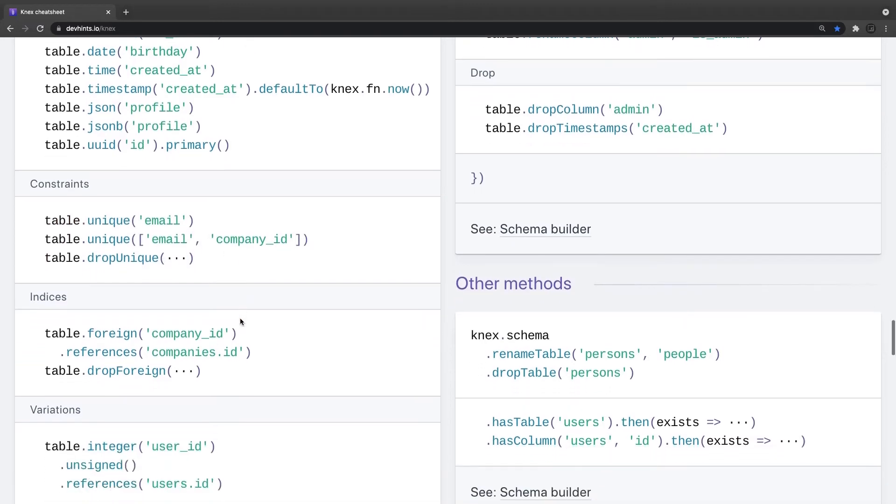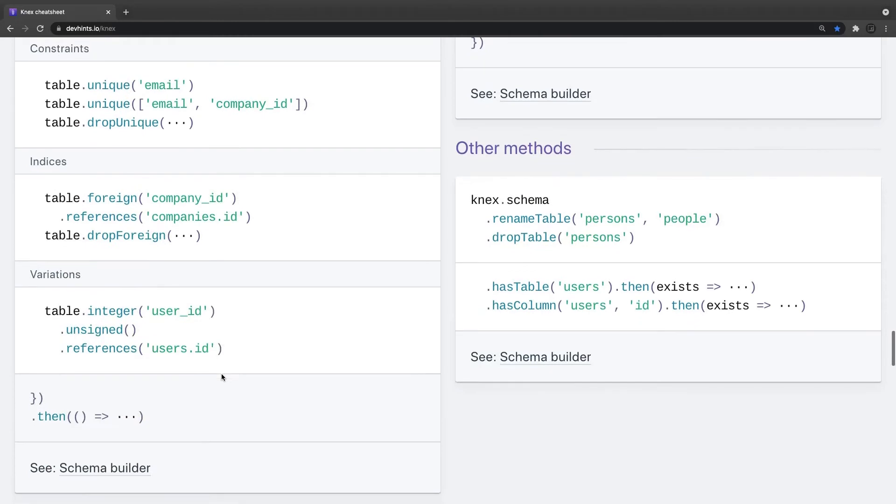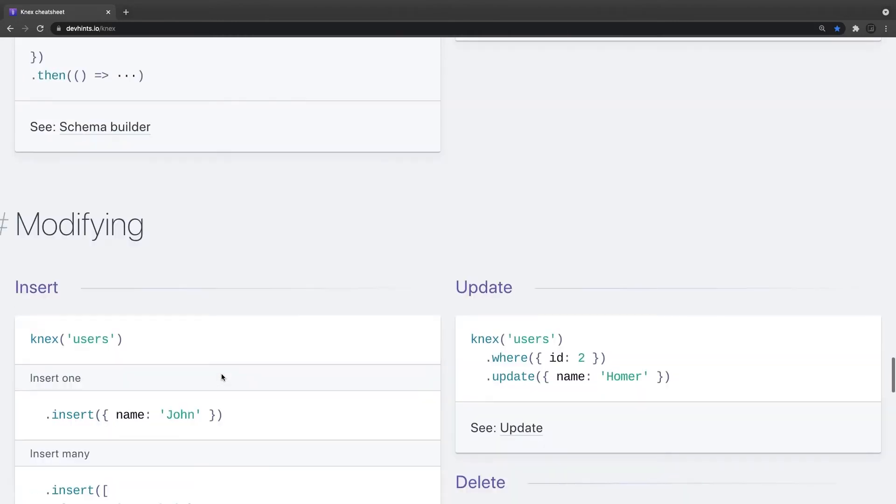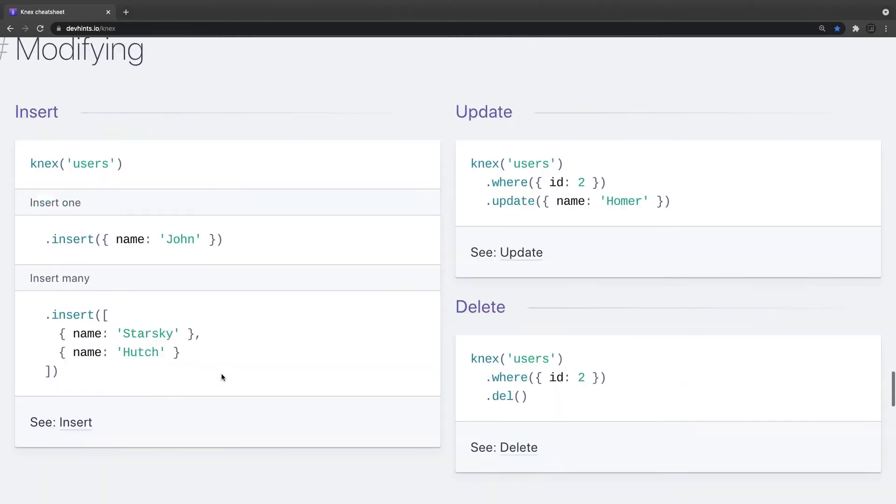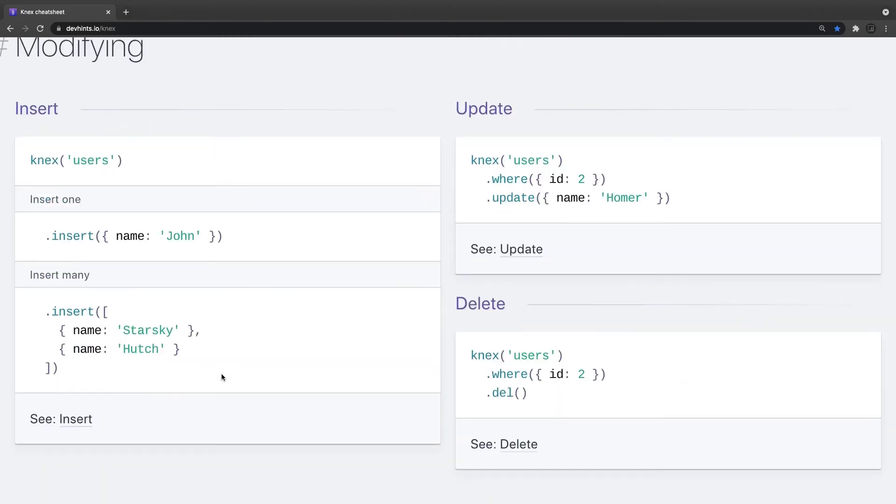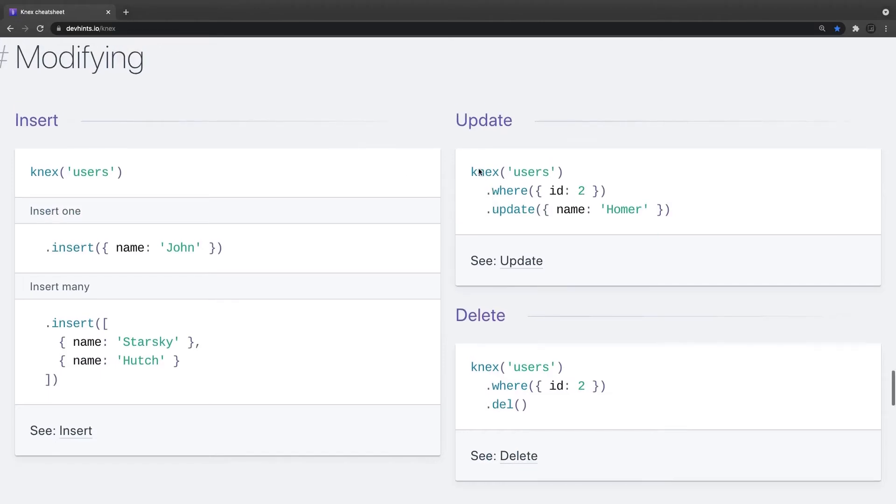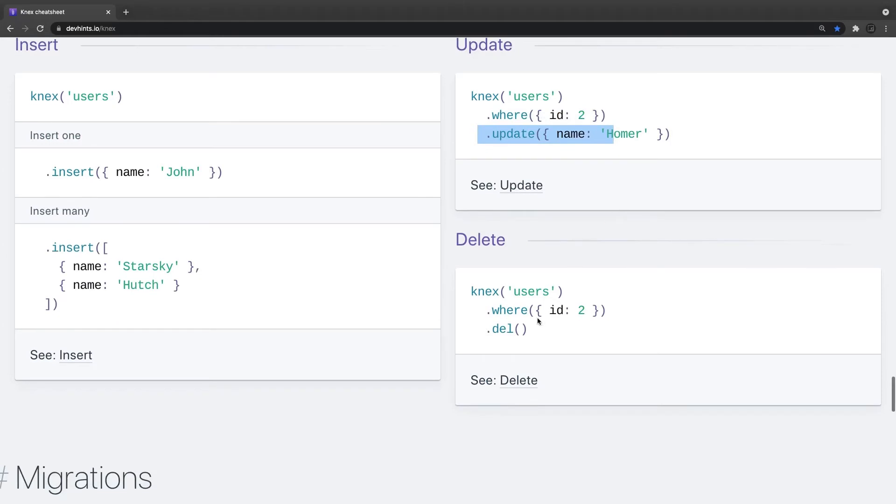You can actually do the modify and bulk insert bulk update. This is simple update: knex user value is equal to this and do the update. Delete is del. This is the delete where id equal to 2.